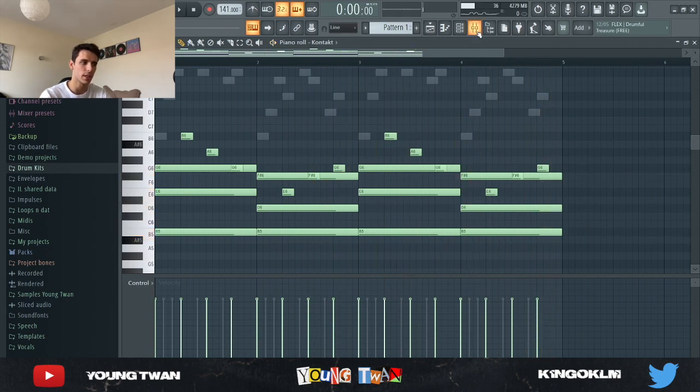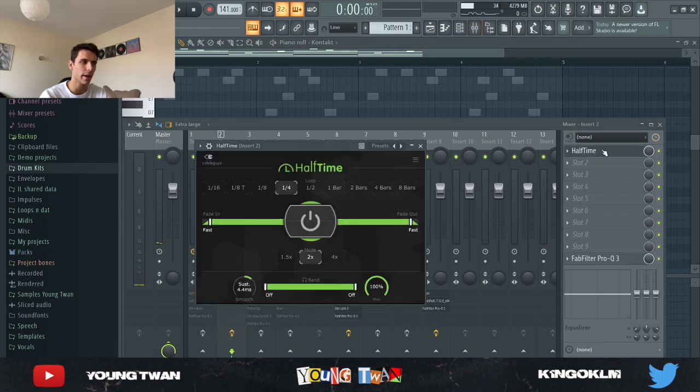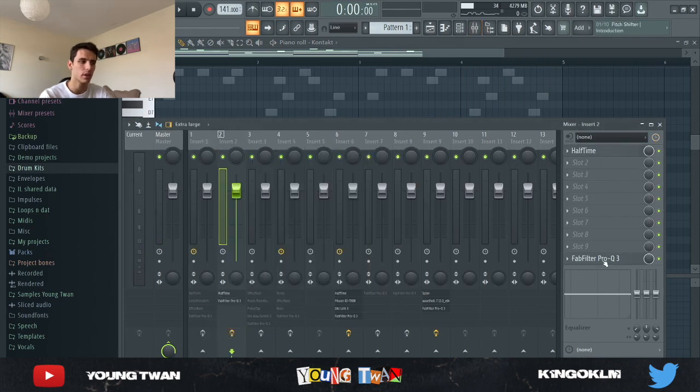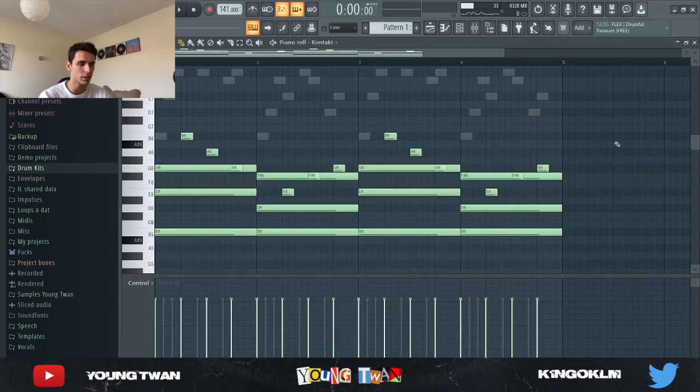So yeah, it's just the same two chords repeating, but then I added some effects. I added a Halftime just to kind of slow it down, and then an EQ cutting the lows out. And this is what it sounds like now.